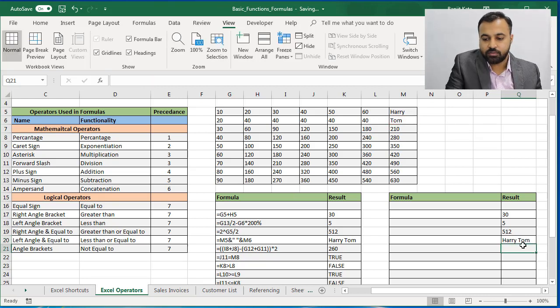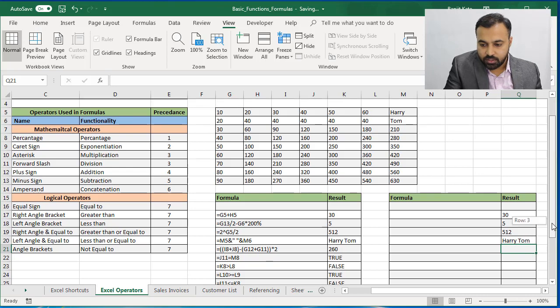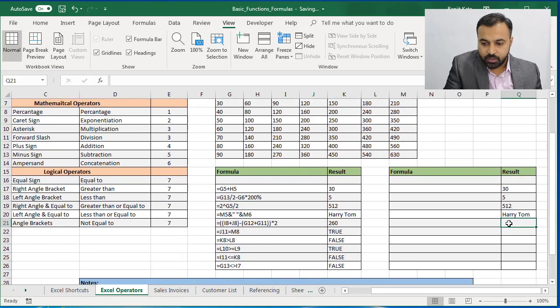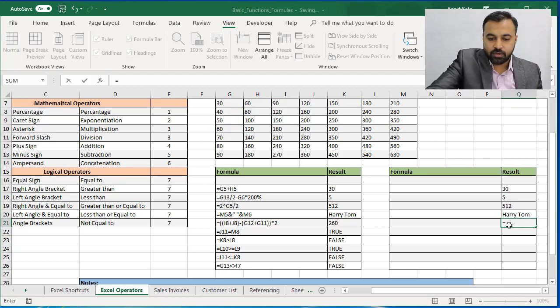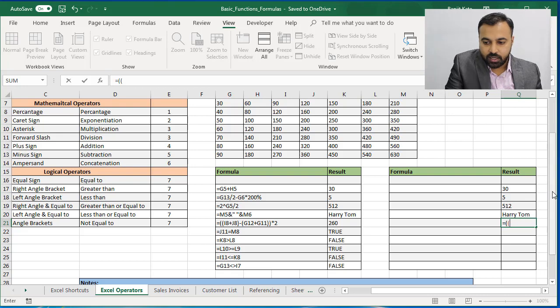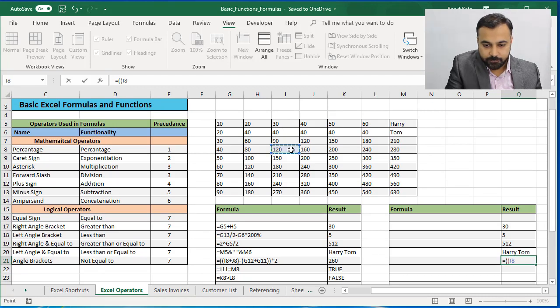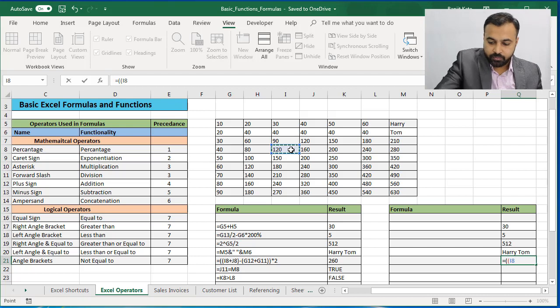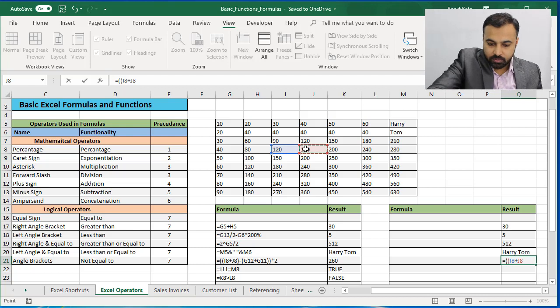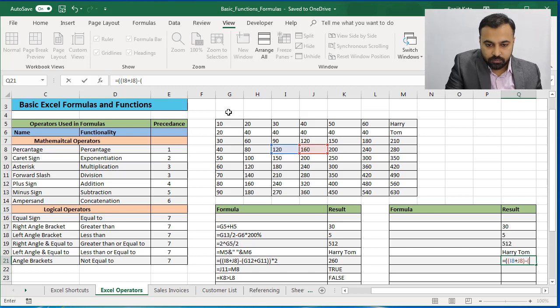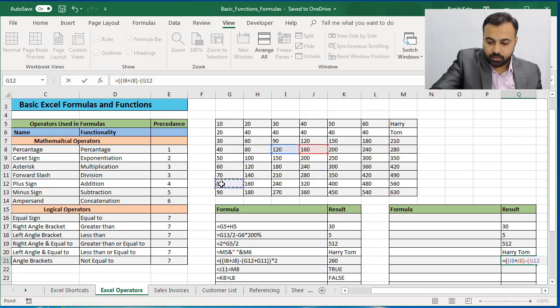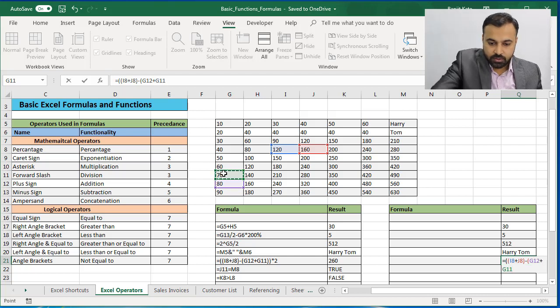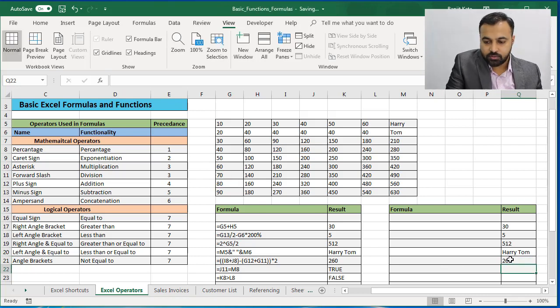Last thing I will do in this tutorial is brackets. In this formula, brackets will get calculated first and then whatever is inside the bracket will get calculated after that. So bracket, again one bracket, I8 plus J8, again bracket close, minus, again there is a bracket G12, this is G12, plus G11, bracket complete, again bracket complete, and multiplied by 2. So I got the answer is 260.